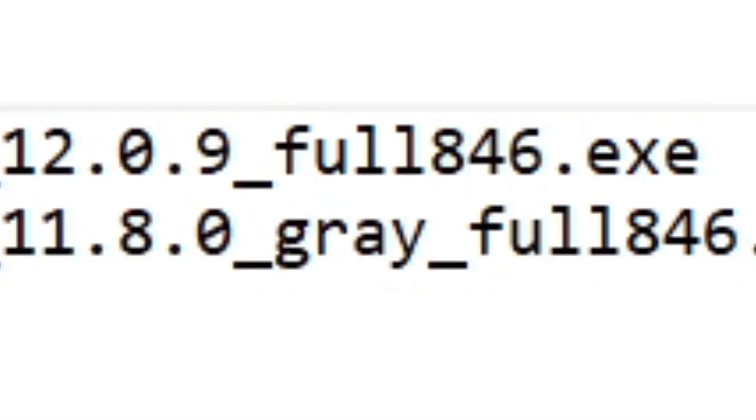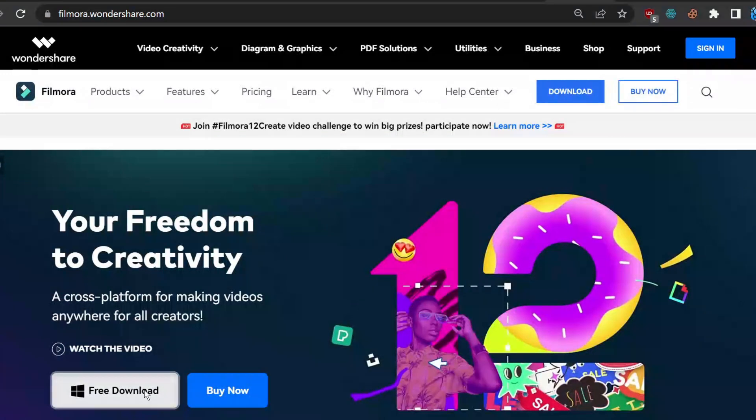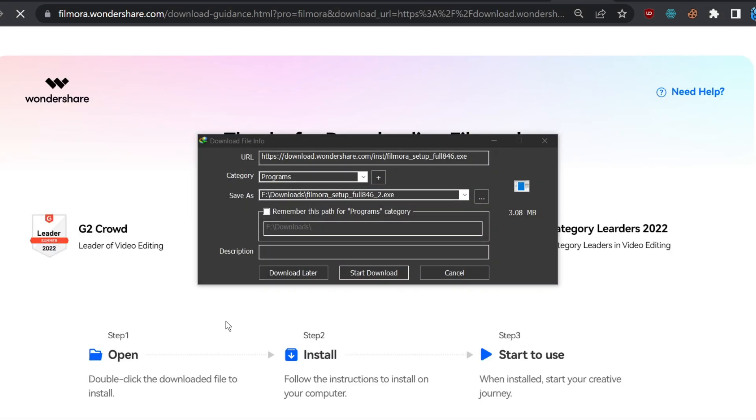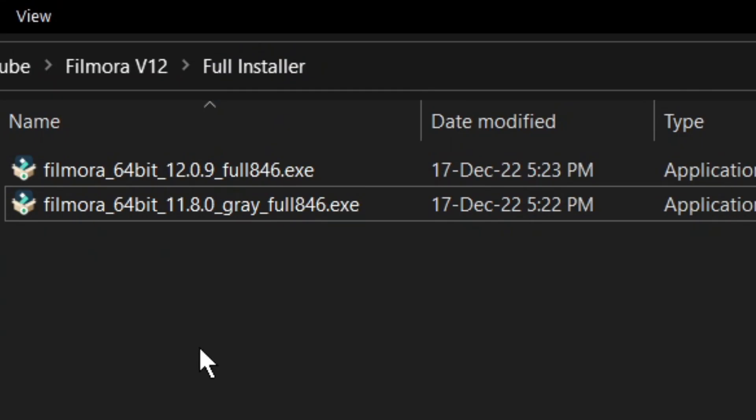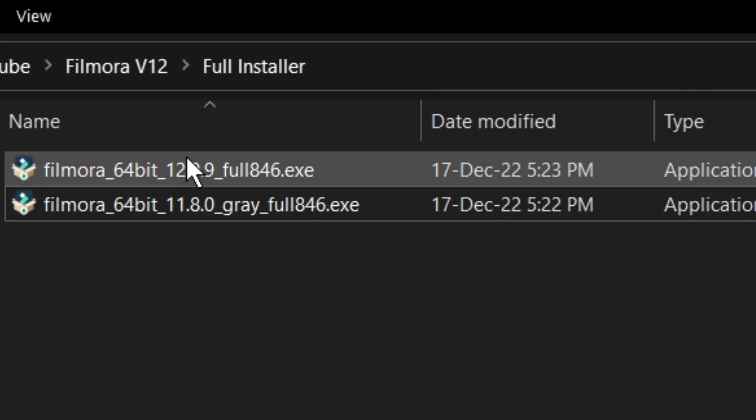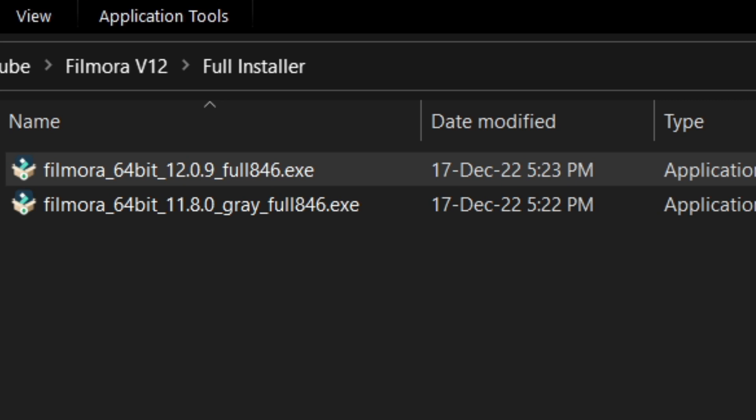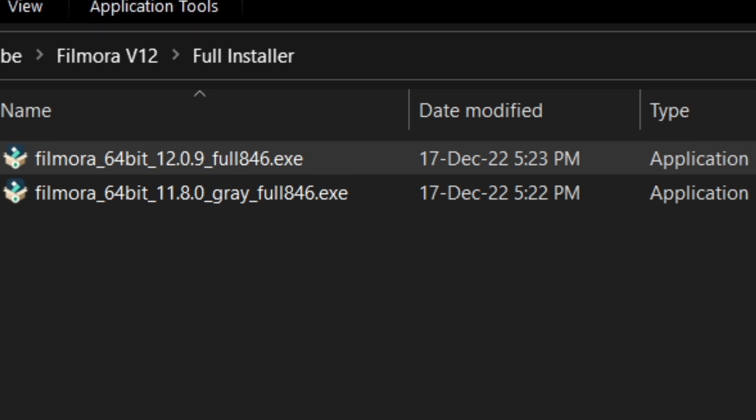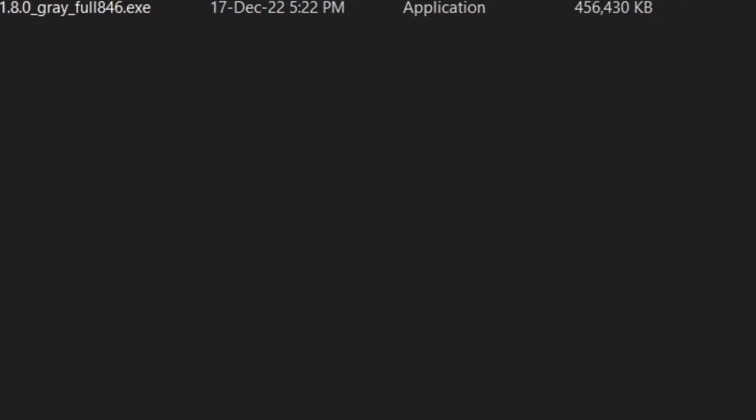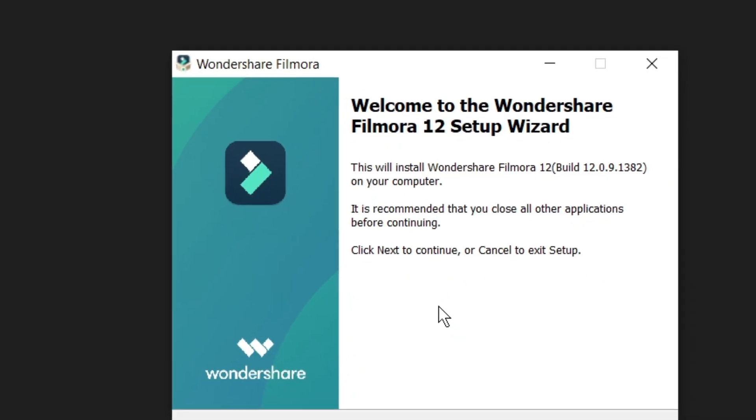First of all, you need the full installer of Filmora you need. You can install the first one from Wondershare site. But for the second one, you need the full installer file. You can ask Filmora support for the full installer link, or comment down in my video and I will be happy to provide you with the link. With both files downloaded, first install the version you would like to try.